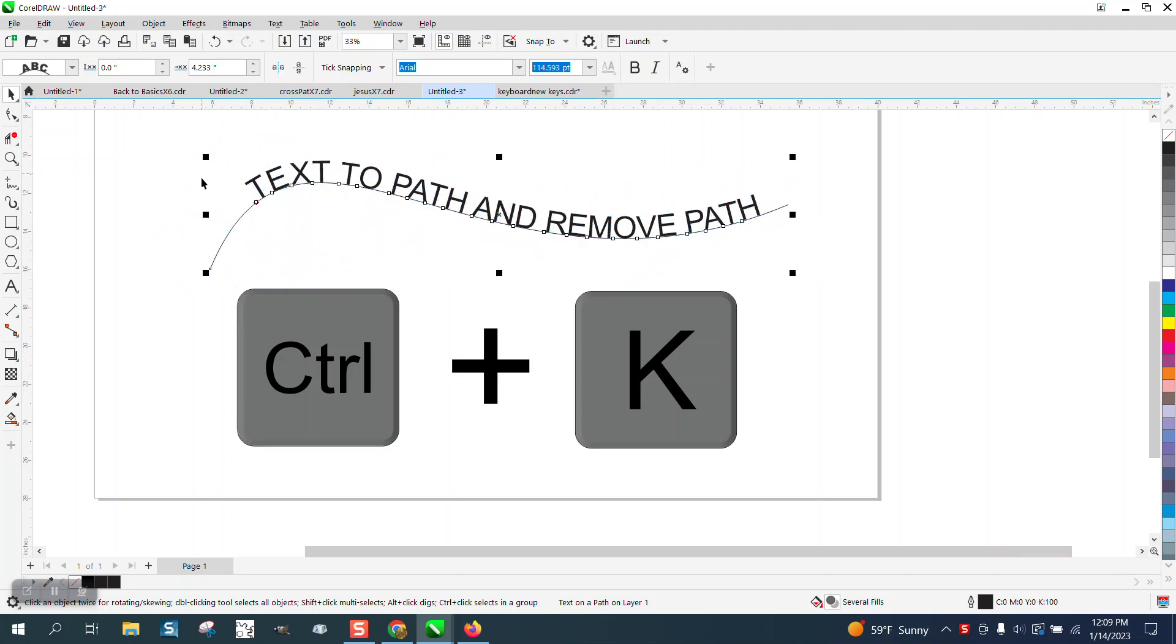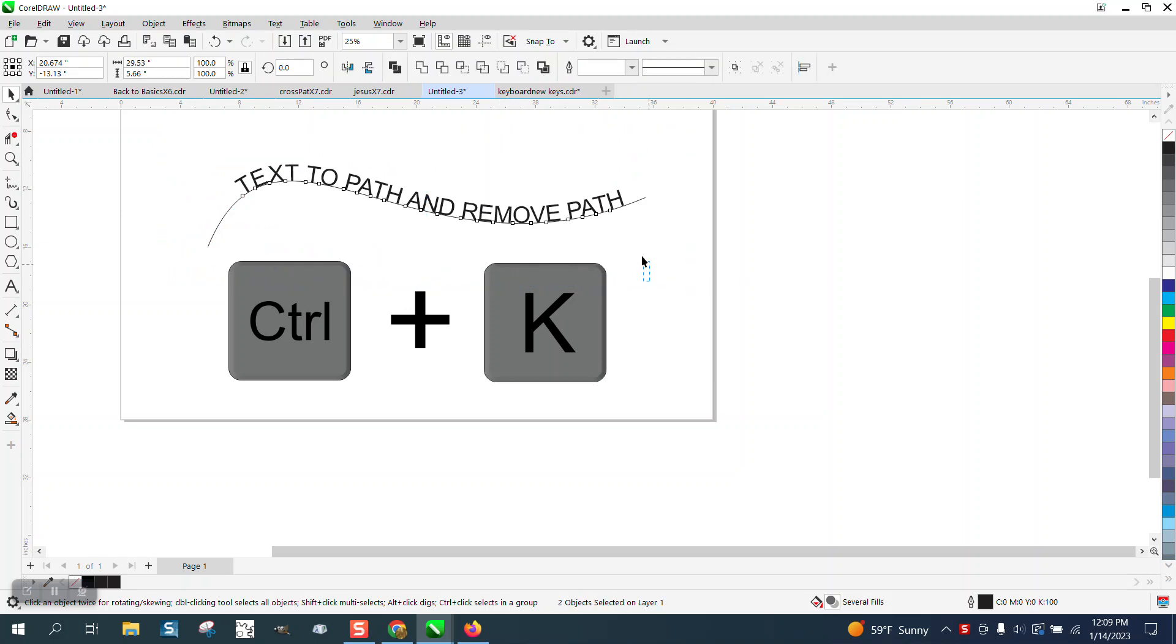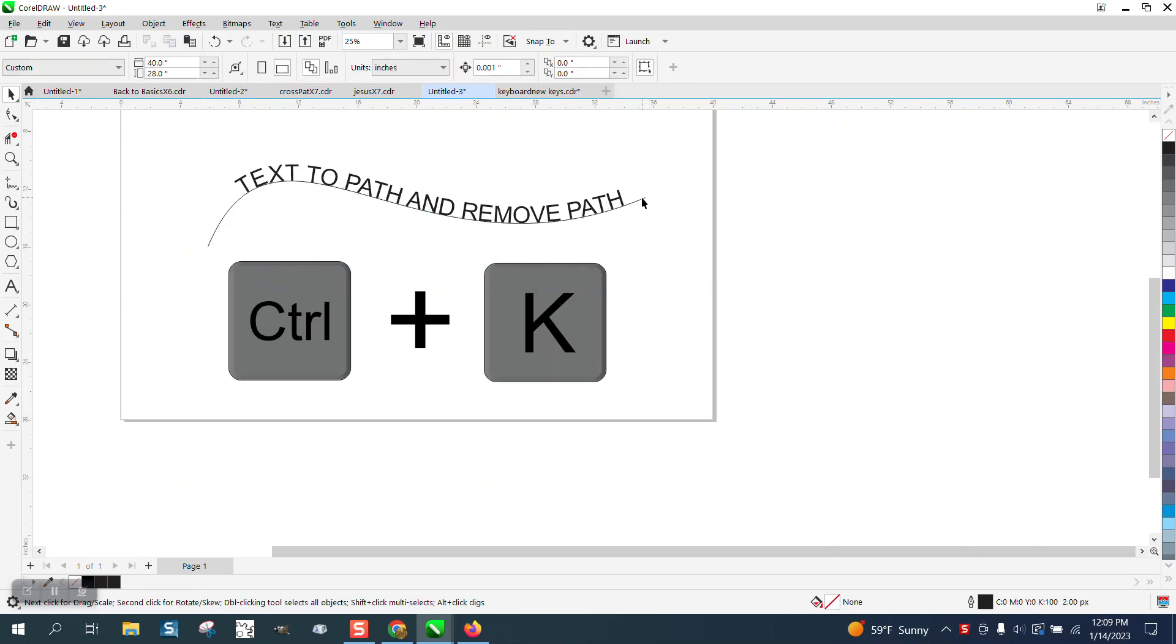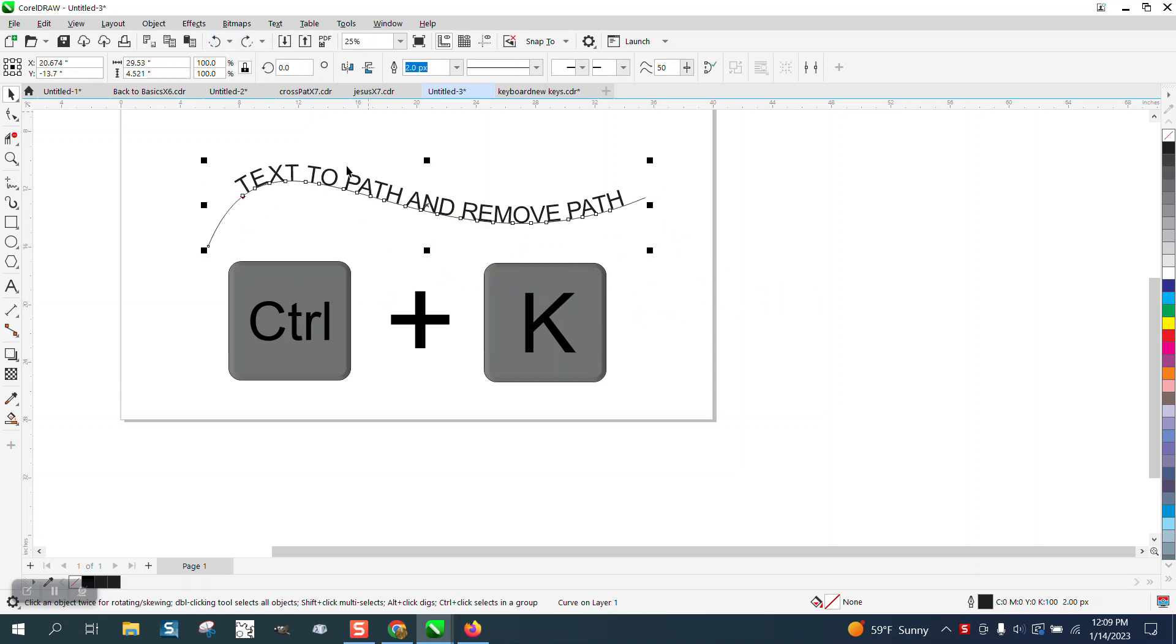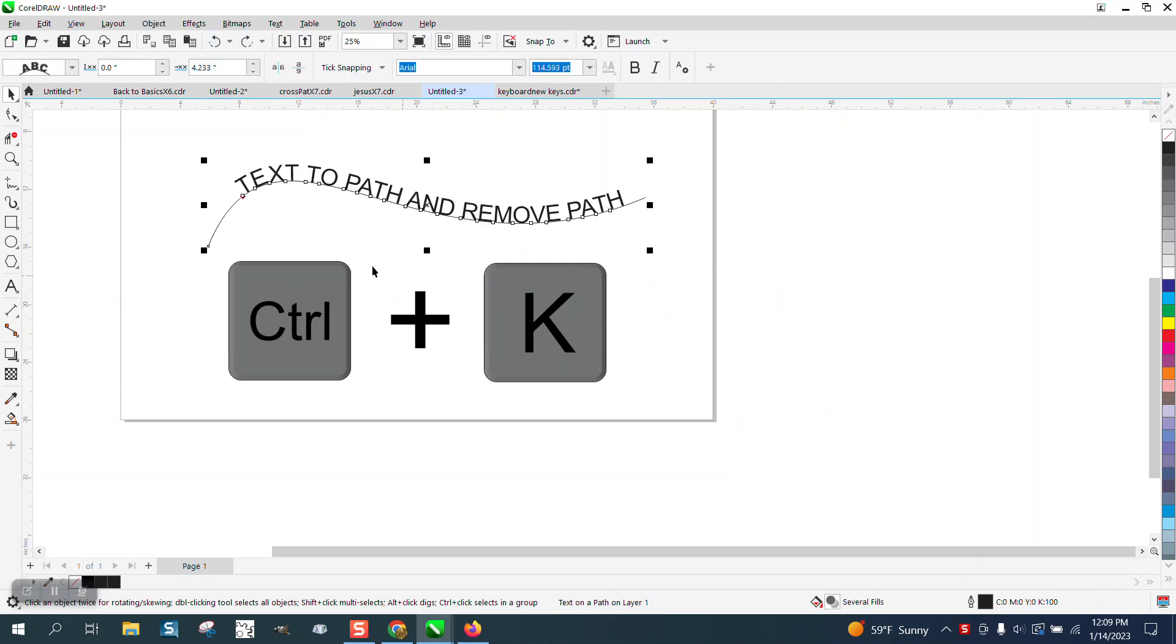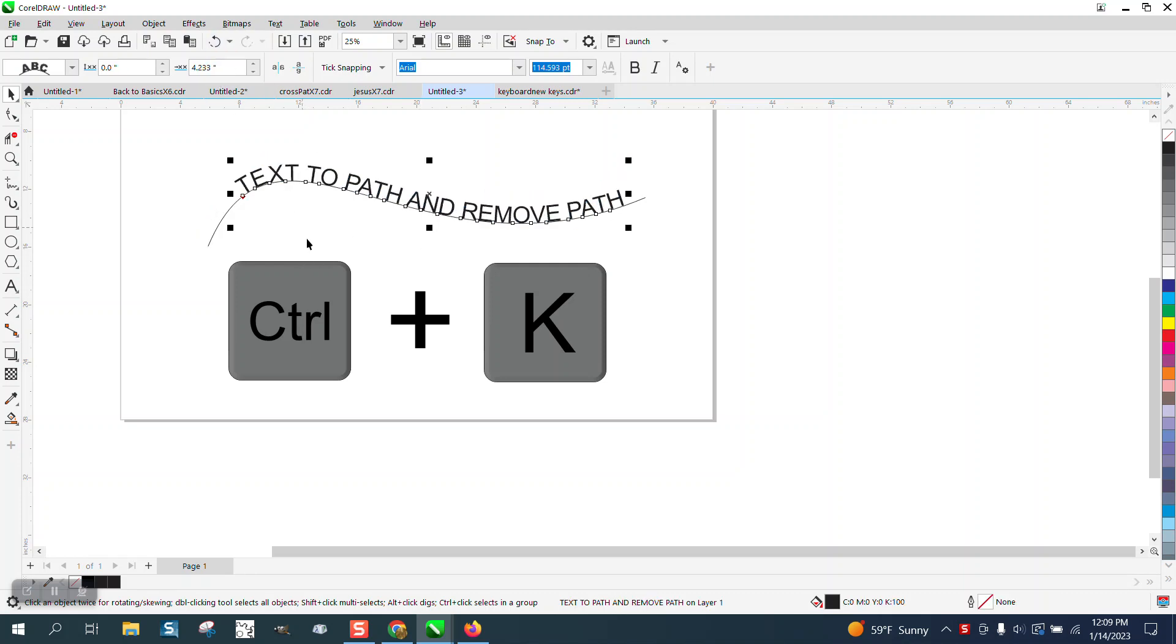You can always select it and then go Control K, which breaks the text apart. That will get rid of your path and then you could delete it, but I'm always looking for other ways to do it and not have to do a two keystroke event.